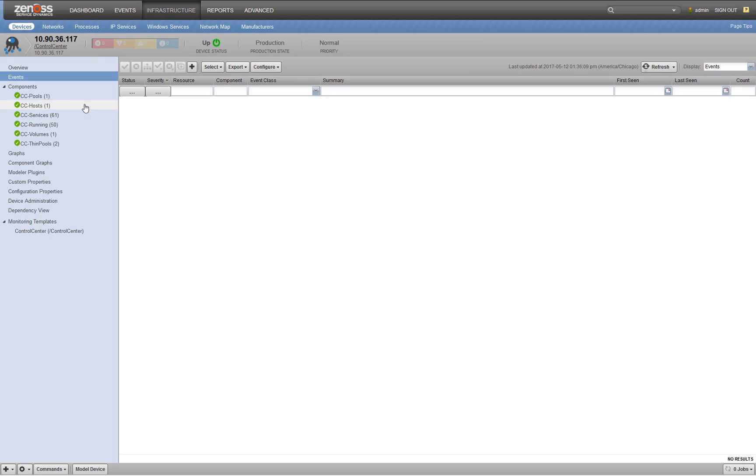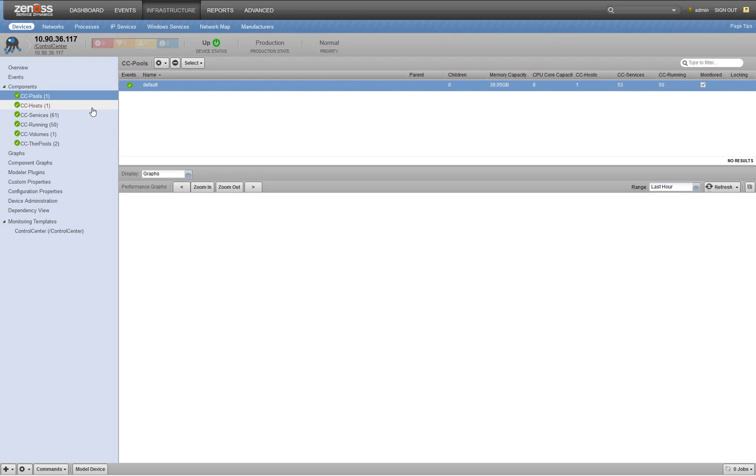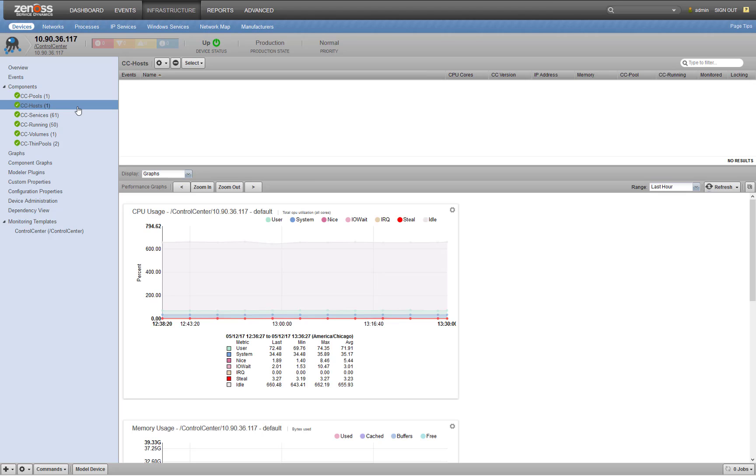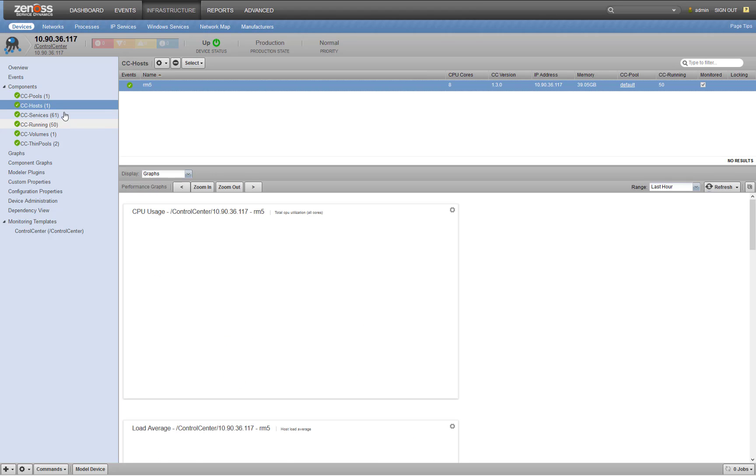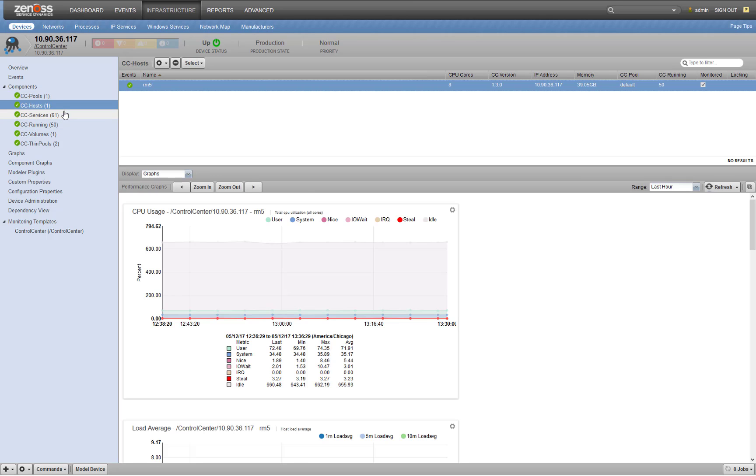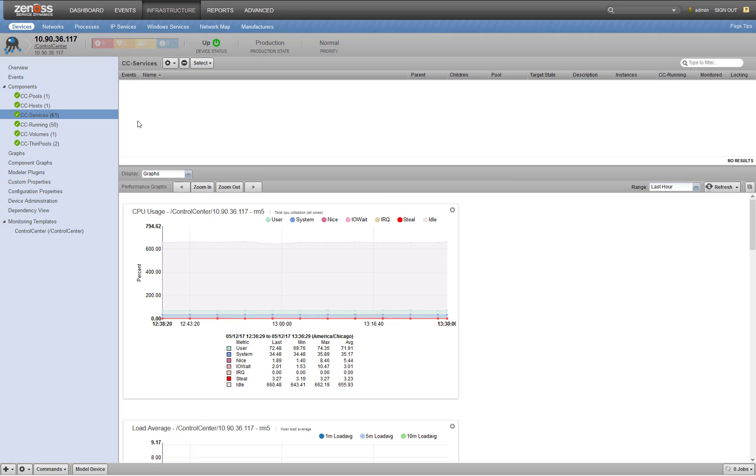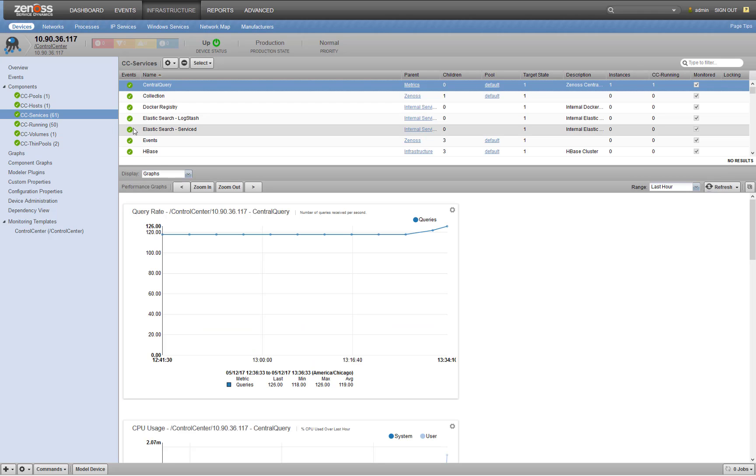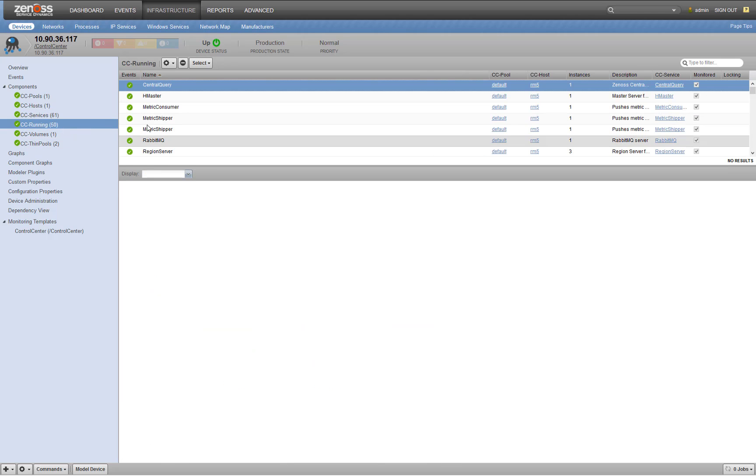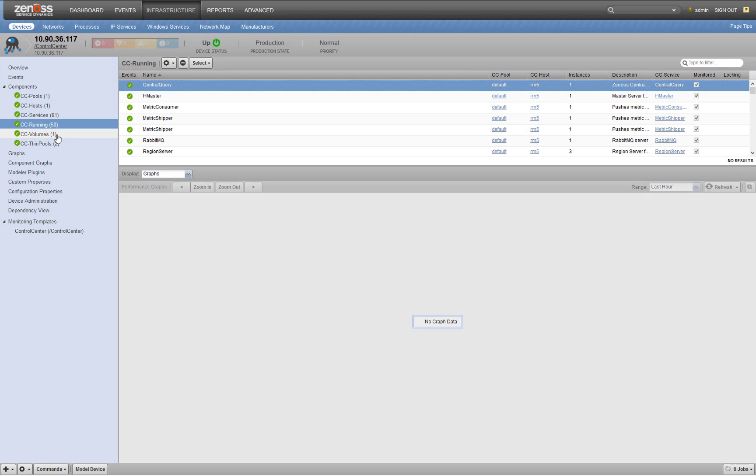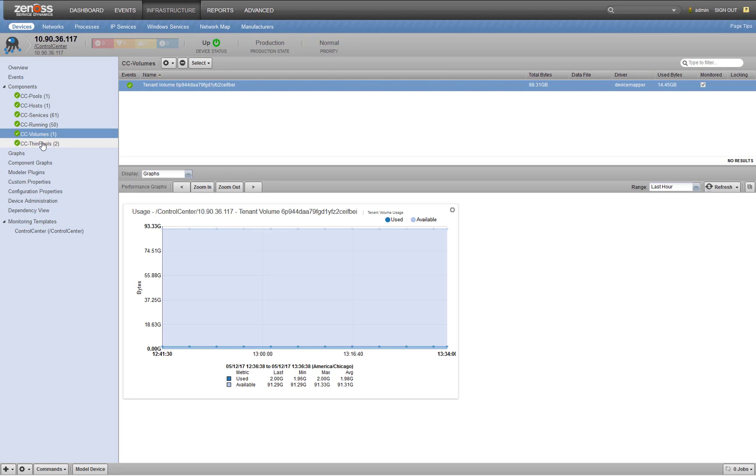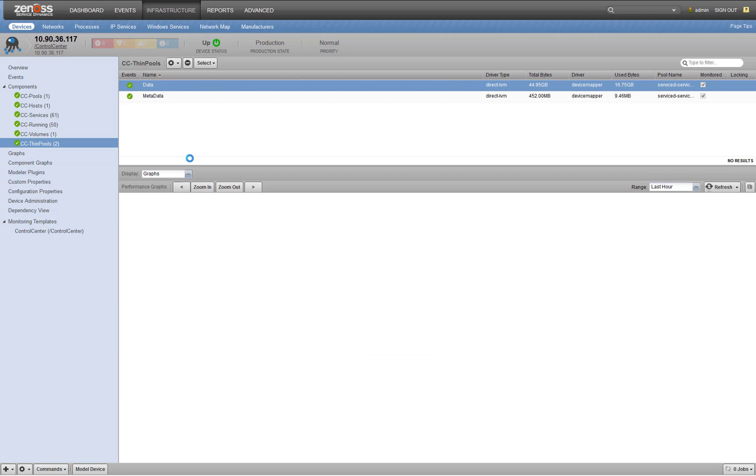Let's go look at our components. So we've got a resource pool with a host in it, a handful of services running. And we've got, this is a really important part here, our service d volume and our Docker thin pools.